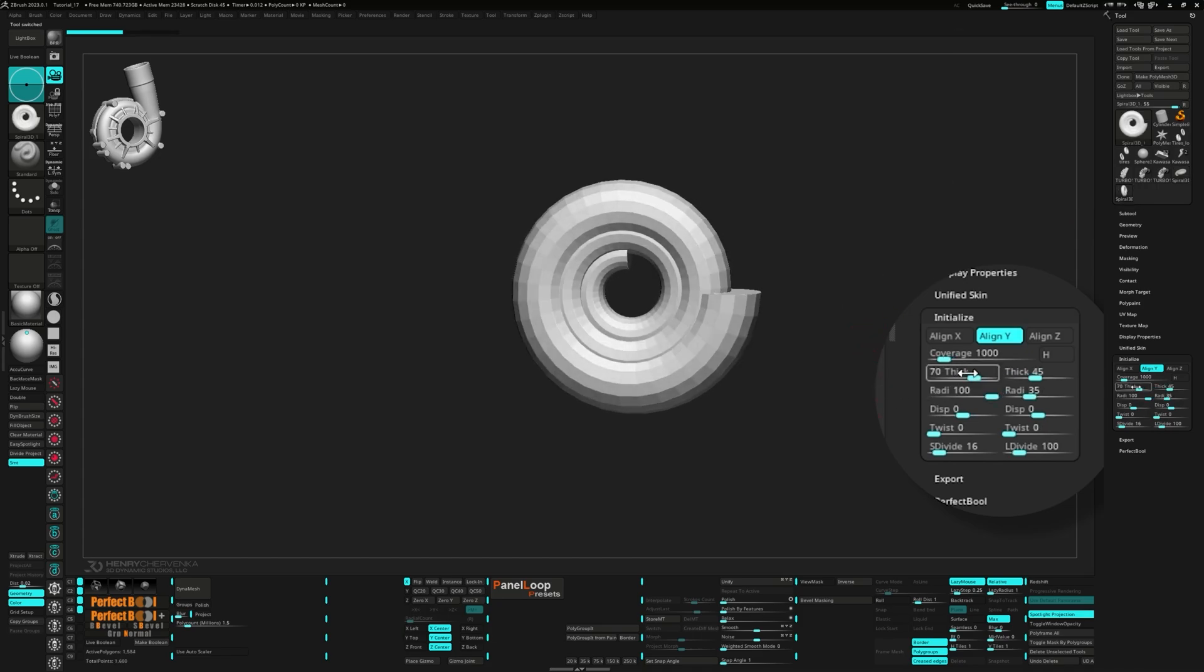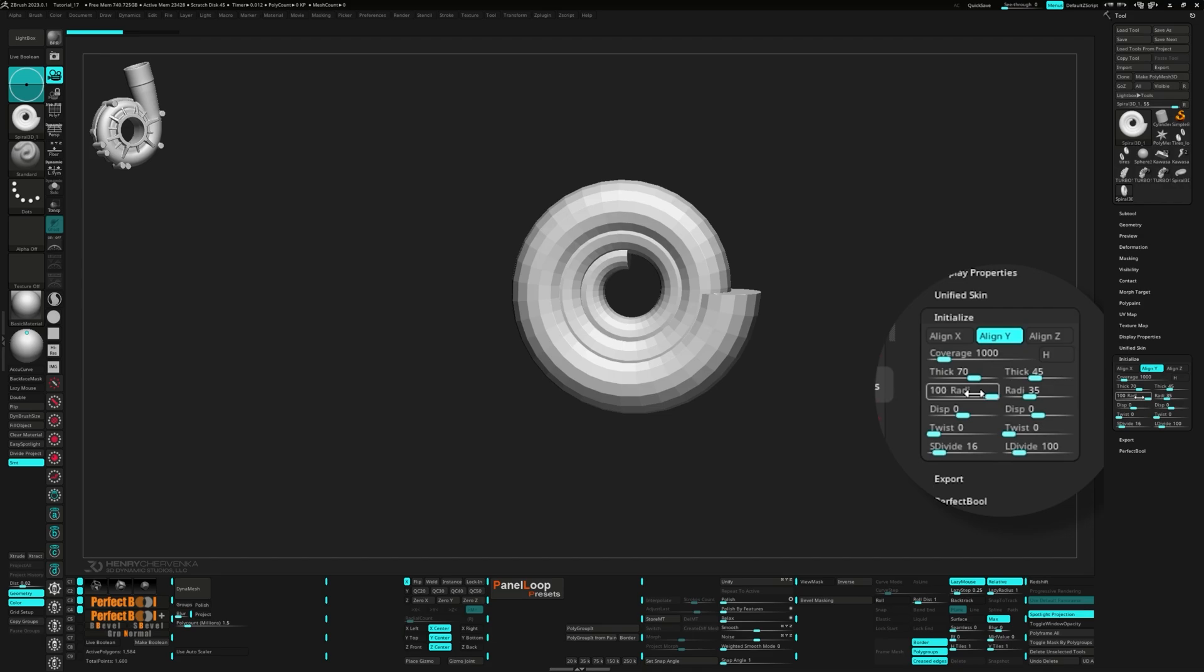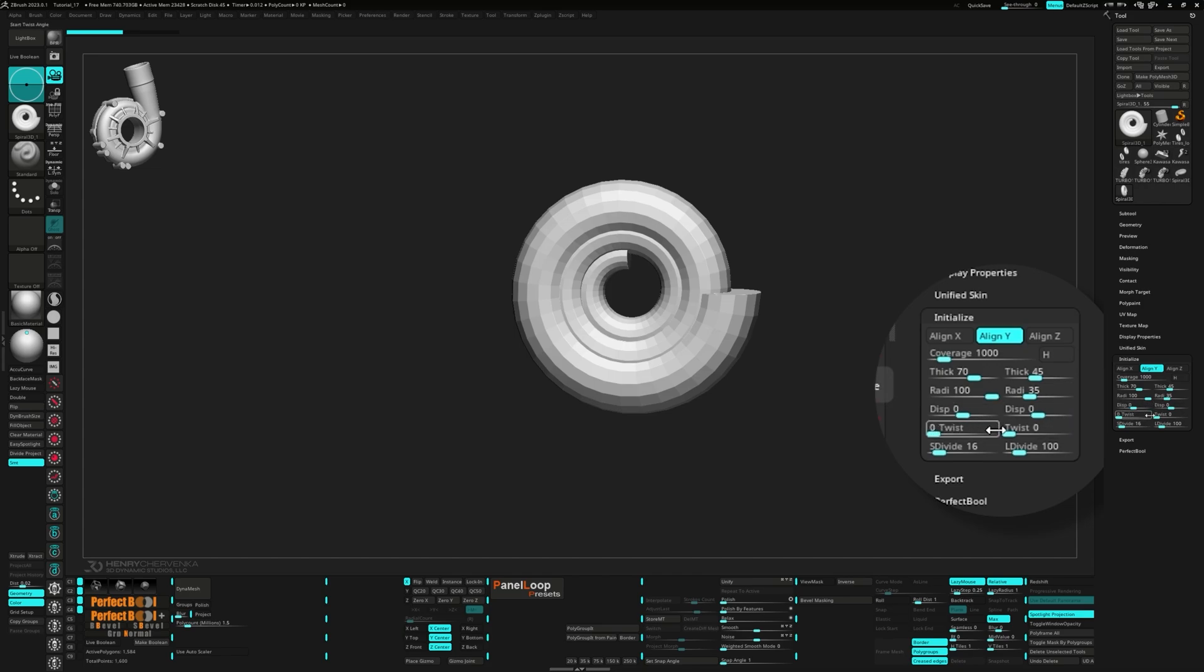Radial coverage at 1000, start thickness at 70, end thickness at 45, start radius at 100, end radius at 35, start and end displacement at 0, start and end twist at 0, S divides at 16, and L divides at 100.